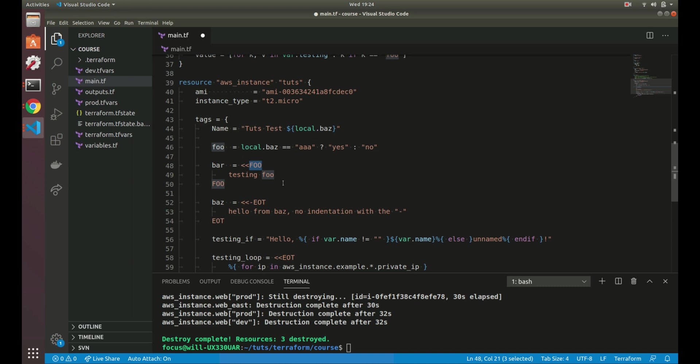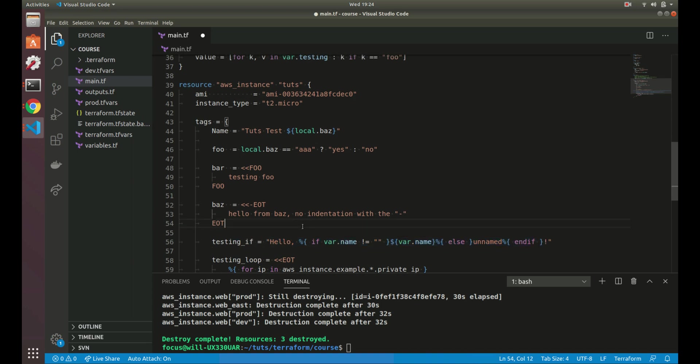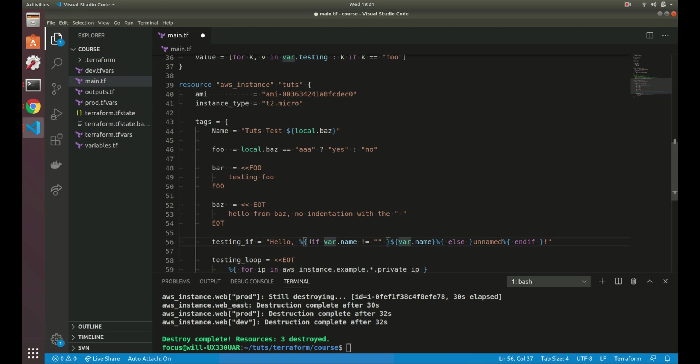All right. Another thing you can do is there are things called directives, which are right here. So a directive is like, think of if you're familiar with like Ansible and the templating language, it's kind of like a templating language itself. Think of it as like a Jinja or whatever you call it, the Ansible templating language.